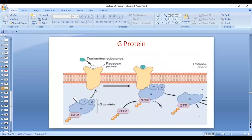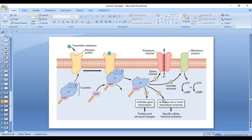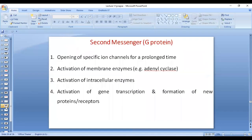Let's talk about G-protein. G-protein is composed of three subunits: alpha, gamma, and beta. When activated, GDP is replaced with GTP, and the alpha subunit detaches and performs one of four actions: opening of ion channels for a prolonged duration; activation of adenyl cyclase; activation of intracellular enzymes; or activation of gene transcription — ultimately causing formation of new inhibitory or excitatory receptors.